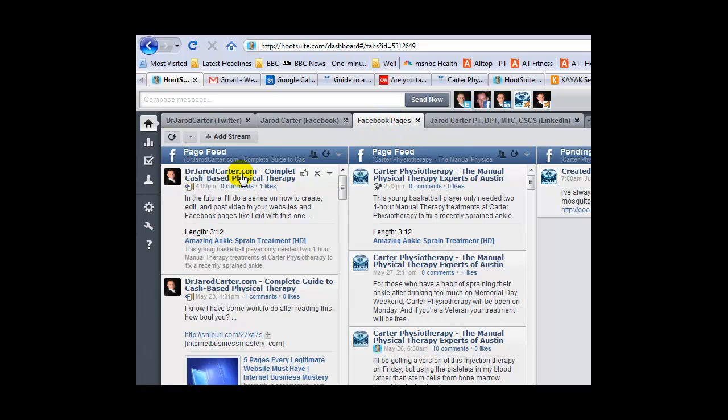One for DrCarter.com and one for my clinical site. I can come in here to one place and schedule posts for all my different audiences.